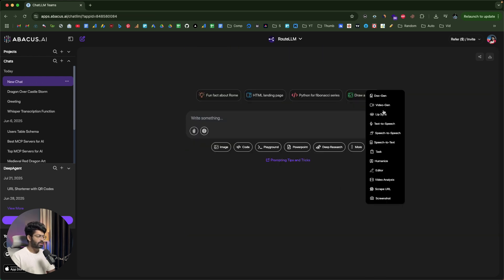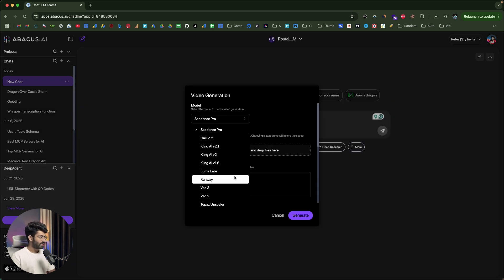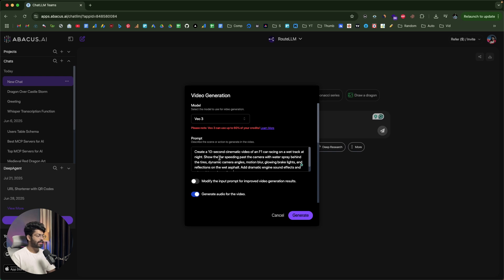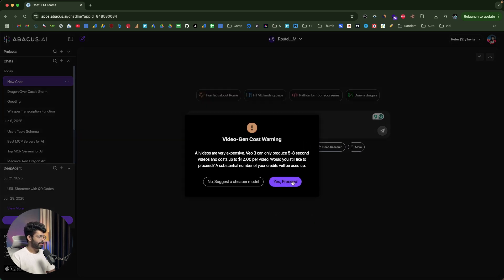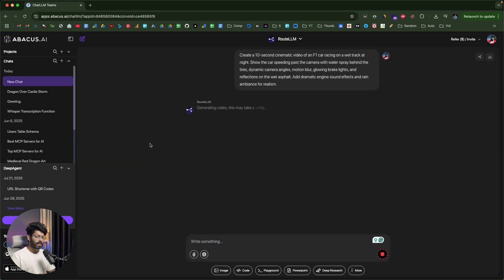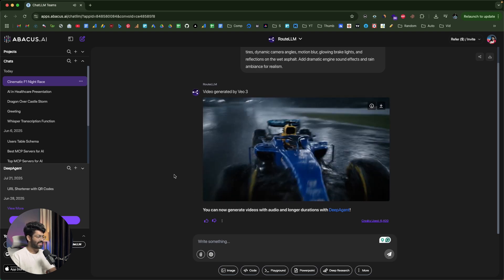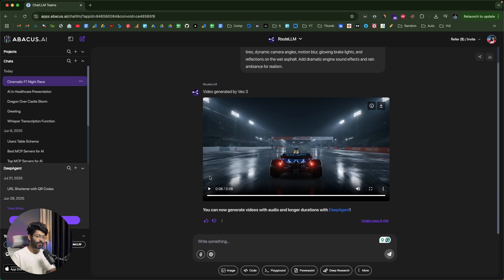Next, let's generate a video. I'll click the Video Gen button, and again you get the option to select the video generation model. I'll select Google VO3 and give this prompt: 'Create a 10-second cinematic video of an F1 car racing on a wet track at night — show the car speeding past the camera with water spray behind the tires.' I'll set the duration to 8 seconds, click Generate, and confirm. The video generation is successful — it was generated by VO3 right within ChatLLM, and the video even has sound effects.